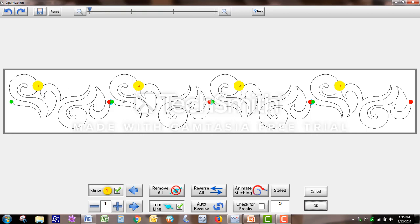See the yellow numbers? That means it's going to stitch this pattern first, second, and so on.